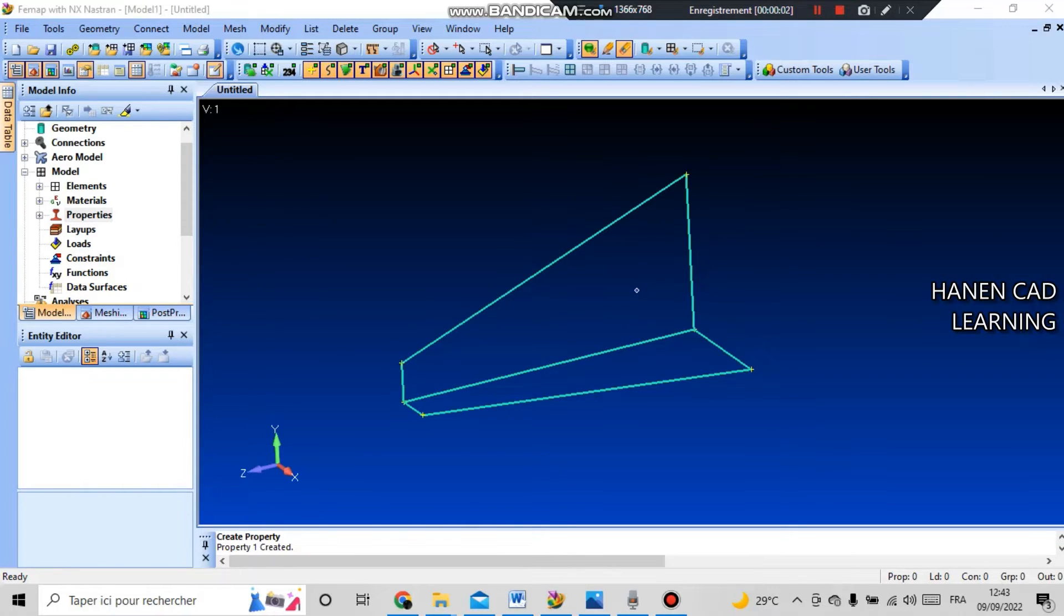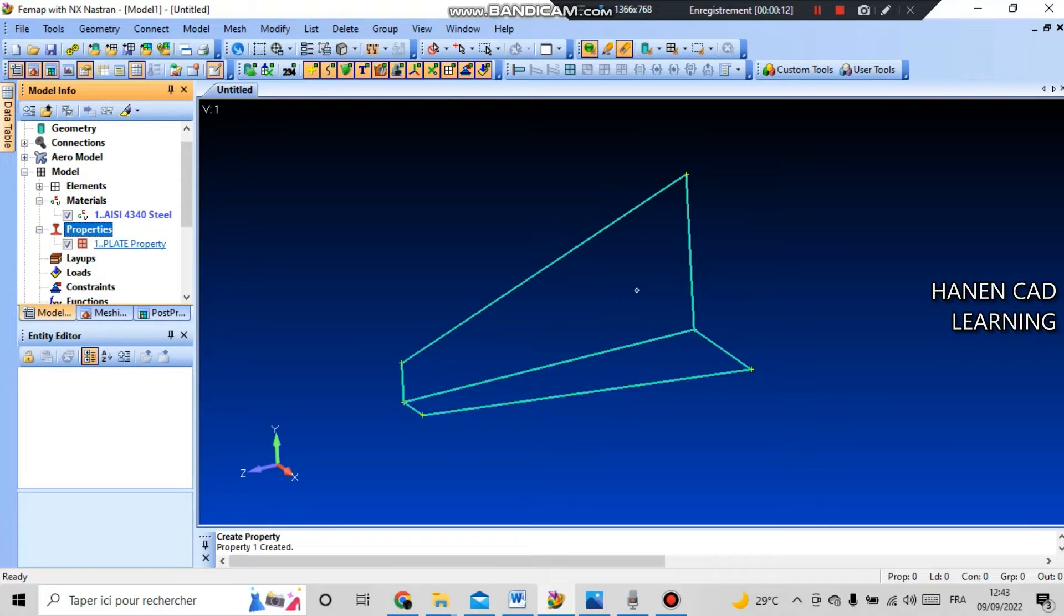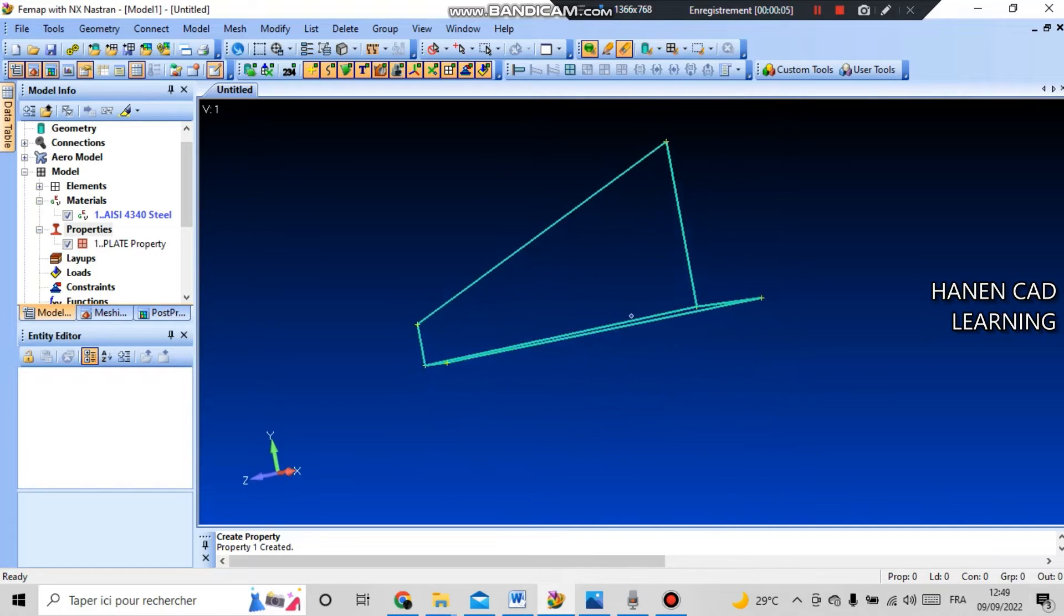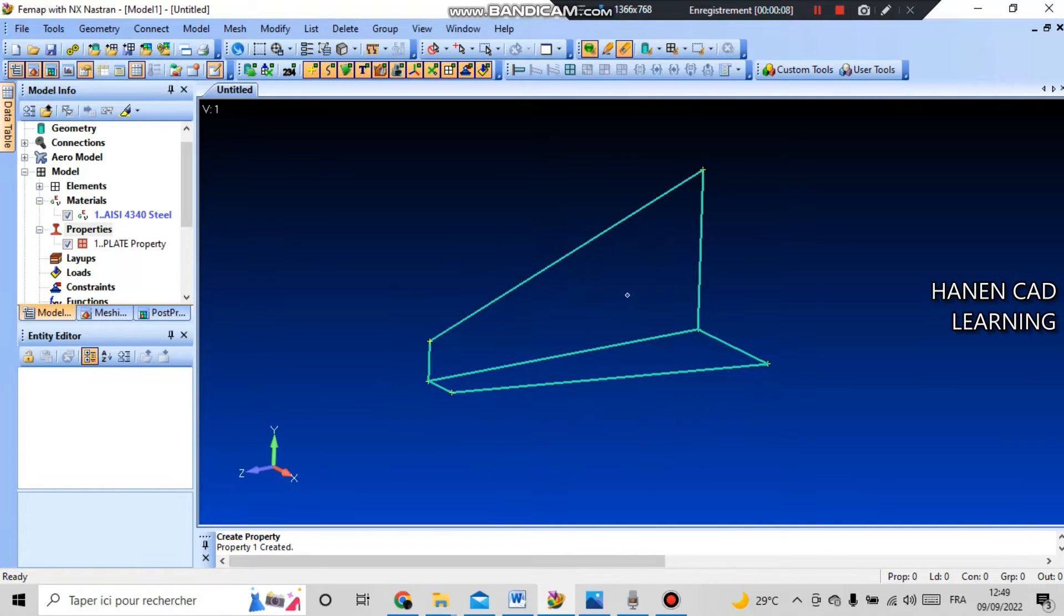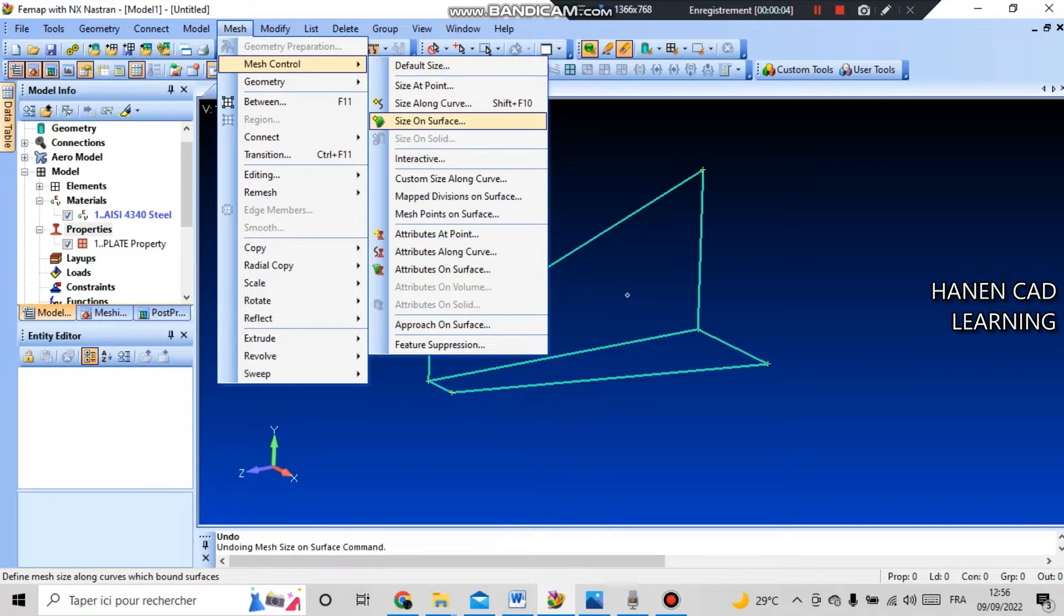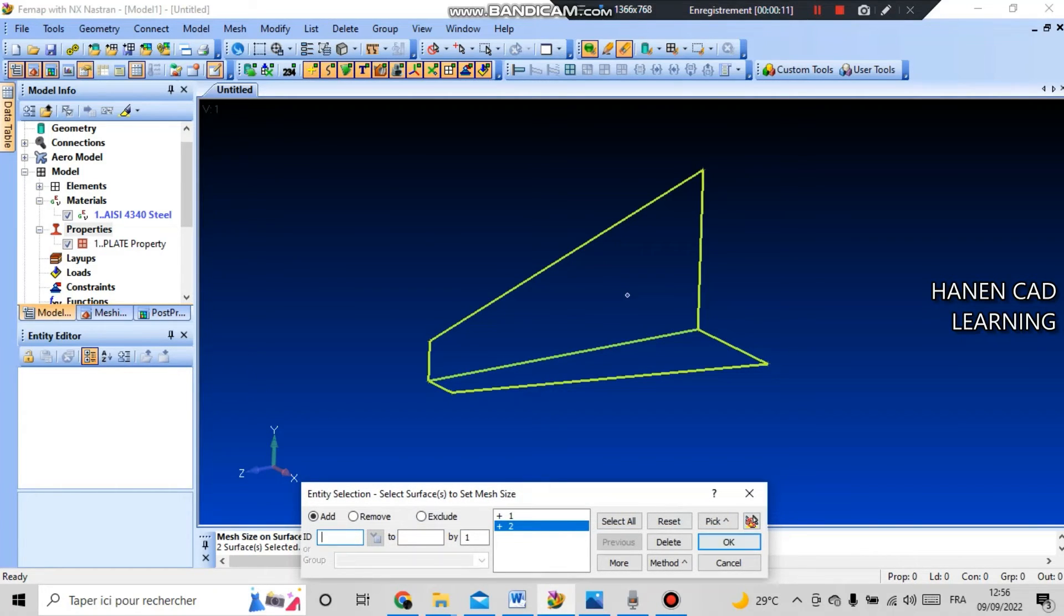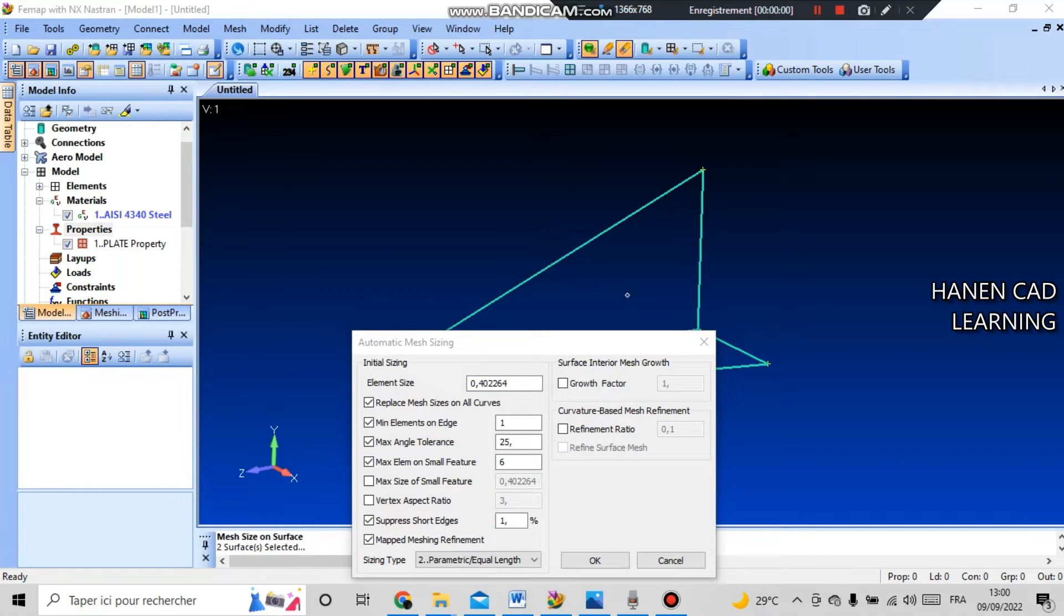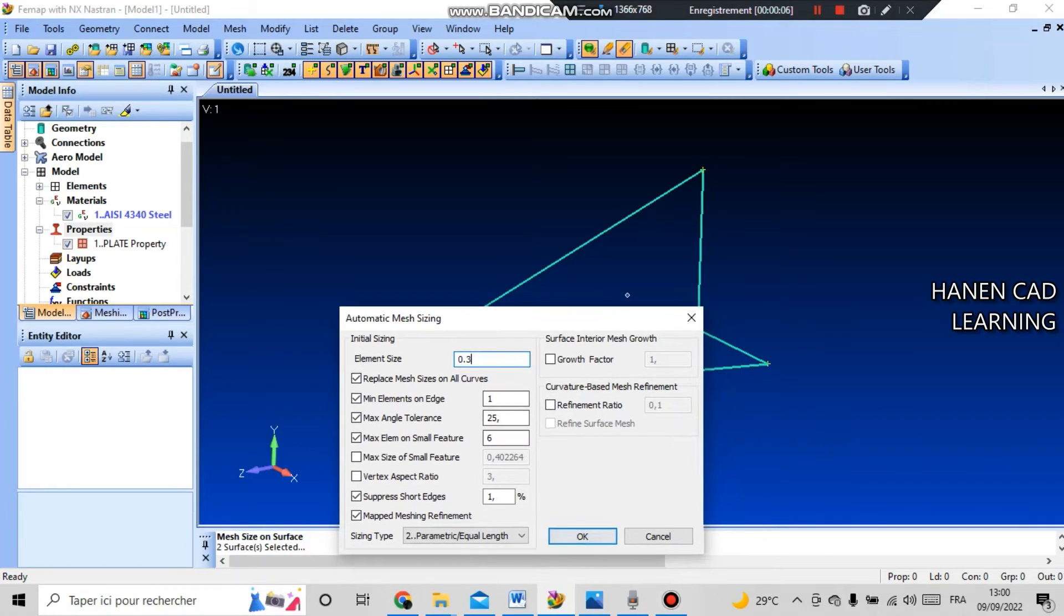Now in the project tree, if we open material and property we will see the material we created and the plate finite element. Now it's necessary to split our two boundary surfaces into a mesh of finite elements. Before that you need to set the size of this element. To set the size, go to mesh and mesh control and size on surface. Select two surfaces with id1 and 2. You can highlight to check the correct choice and press OK. I will set the element size to 0.3 and press OK and cancel.